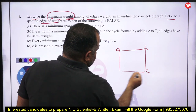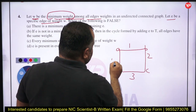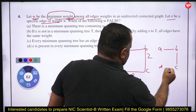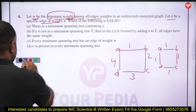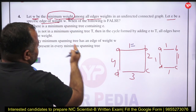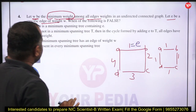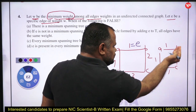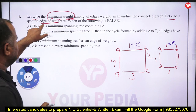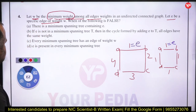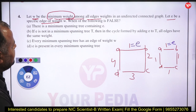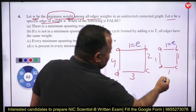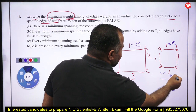Consider a graph with nodes A, B, C, D where all edges have weight 1 (W = 1) and E is a specific edge. Option A: there is a minimum spanning tree containing E — yes, at least one MST contains E, so this is true.